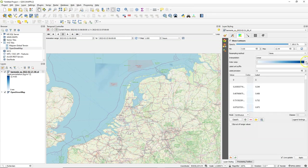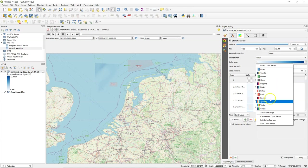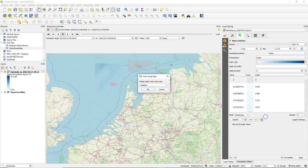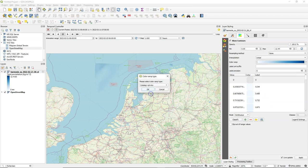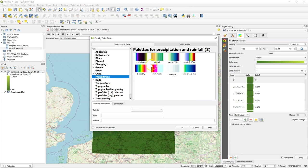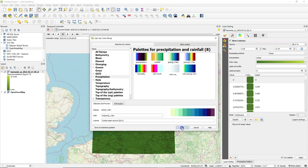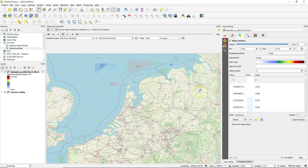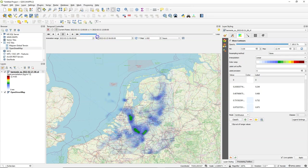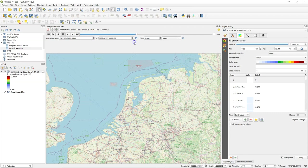You can also choose another color ramp from the CPT City catalog for example. Go to create new color ramp, choose CPT City and there you see precipitation and you can choose one of these ramps that are made for you. Click OK and let's see how that looks like. Remember that we still have our blending on. This also looks nice.